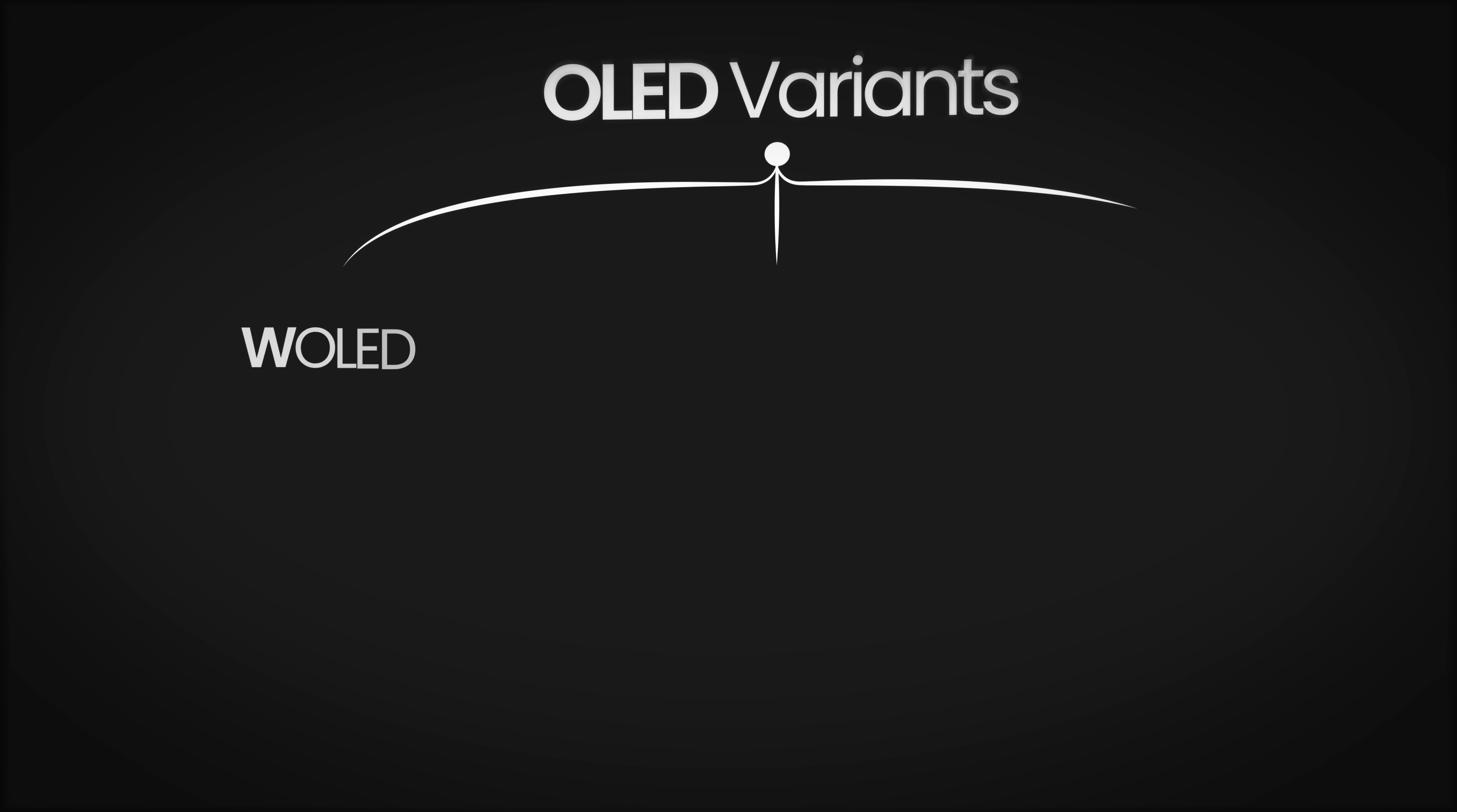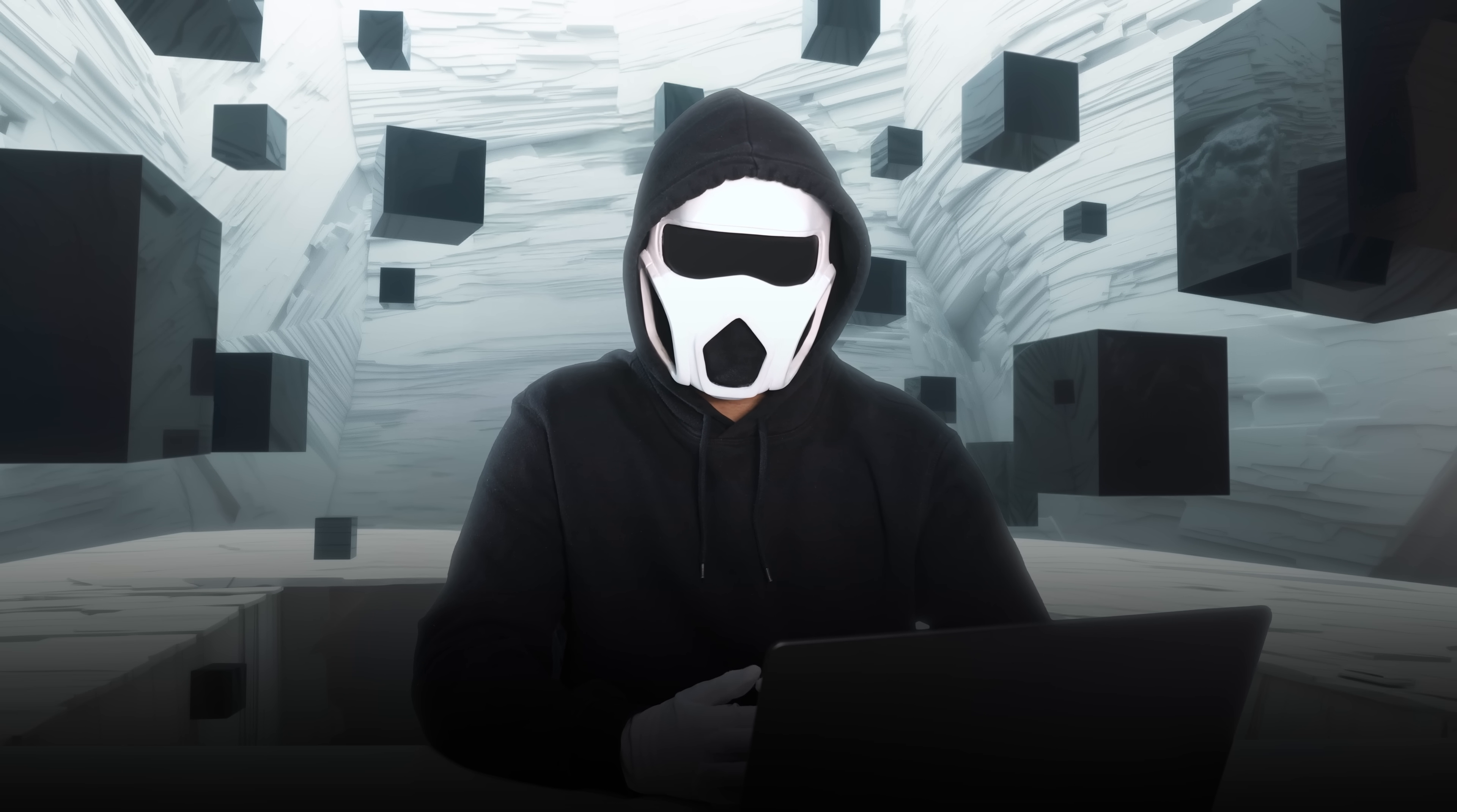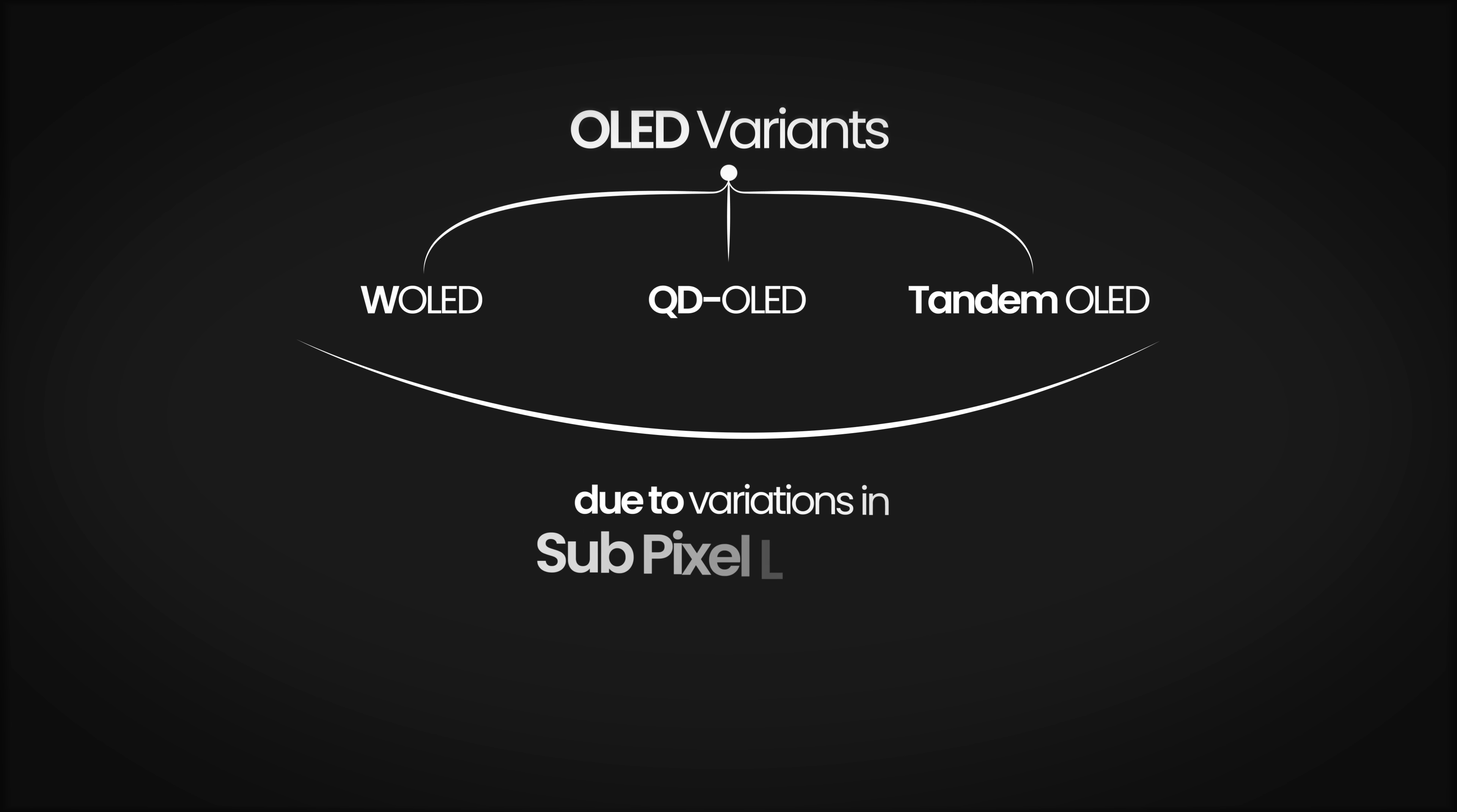OLED variants: W-OLED, QD-OLED, and Tandem OLED. As the technology is new, there are different variants of OLED screens available in the market. These three main variants were developed to address these fundamental issues. These variants may play an important role in deciding which OLED you want to buy. For the most part, these differences are due to variations in subpixel layout. I'll simply explain these differences without going too deep into the technical details.